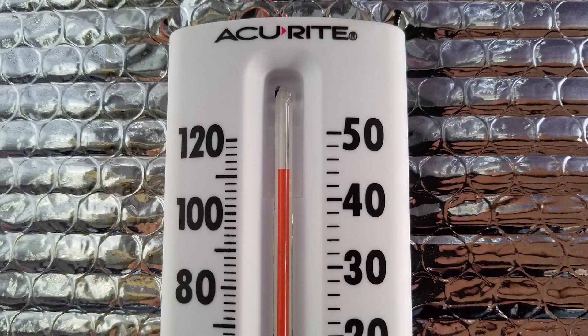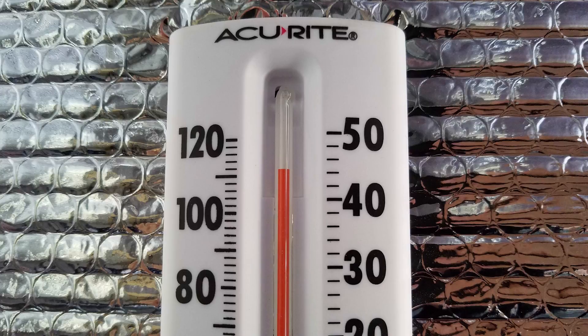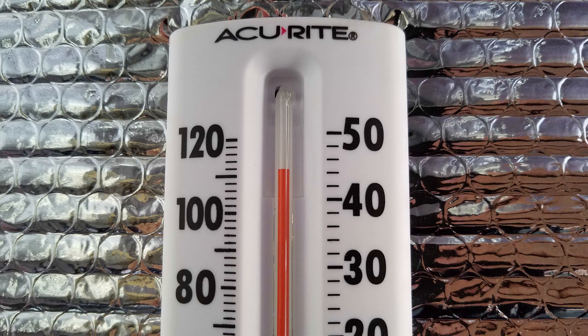No AC, just airflow, mining outside with Vega 56 and 64 blower cards.